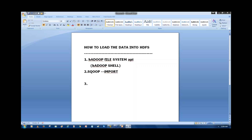The third way: suppose your data is available on a server or network attached storage. Then we use components like Flume or Spring XD to stream the data into HDFS. This is one way we collect data from servers or network attached storages — with these components we collect and load the data into HDFS.